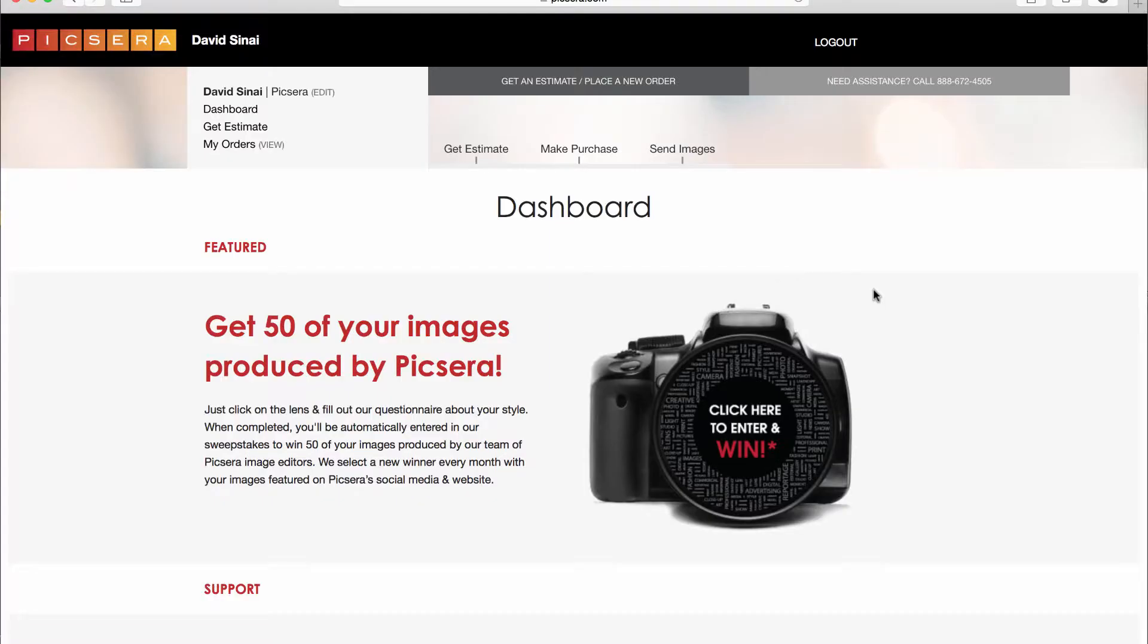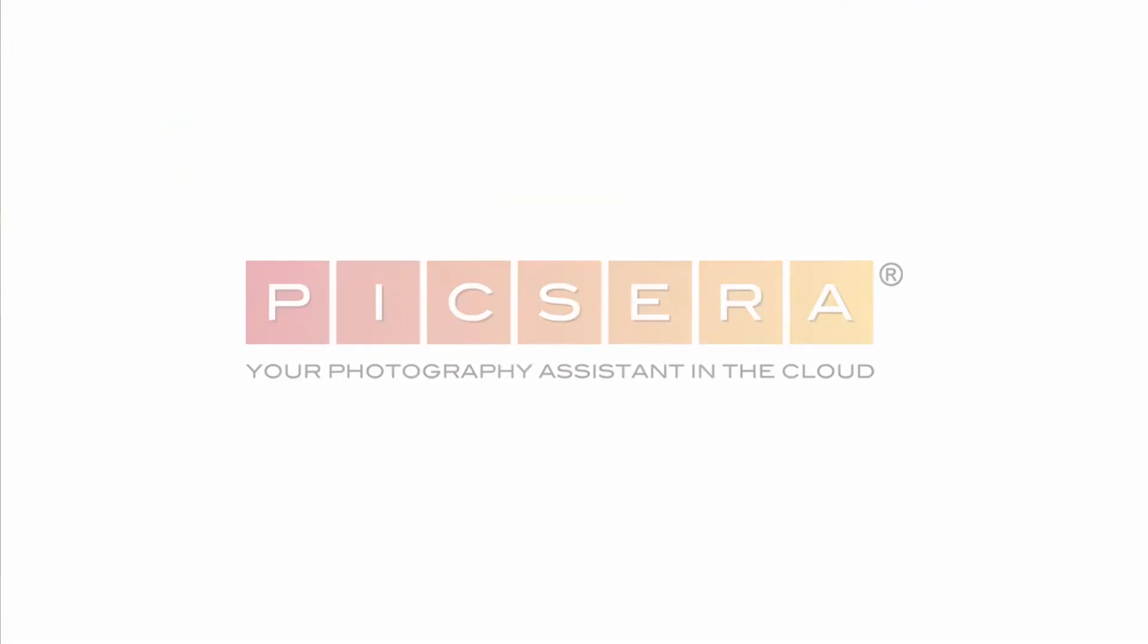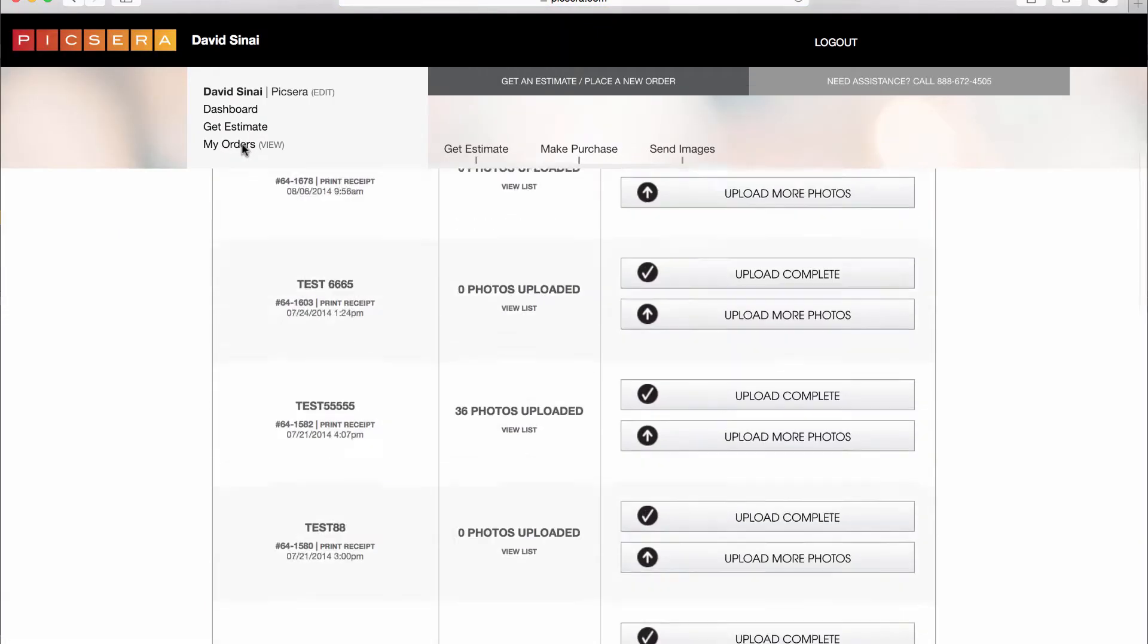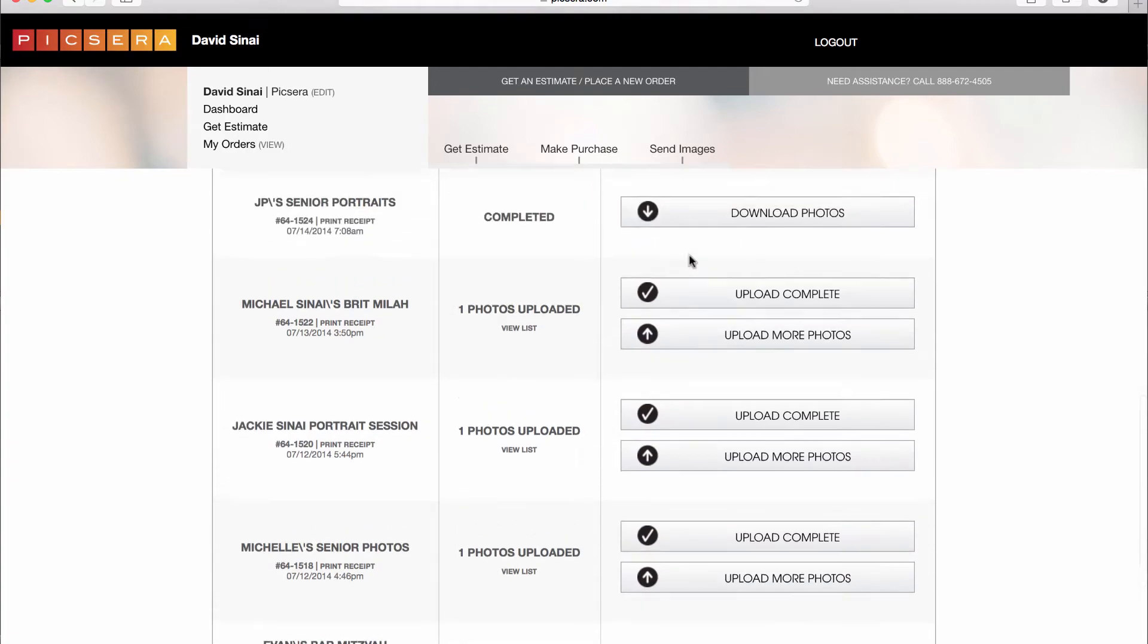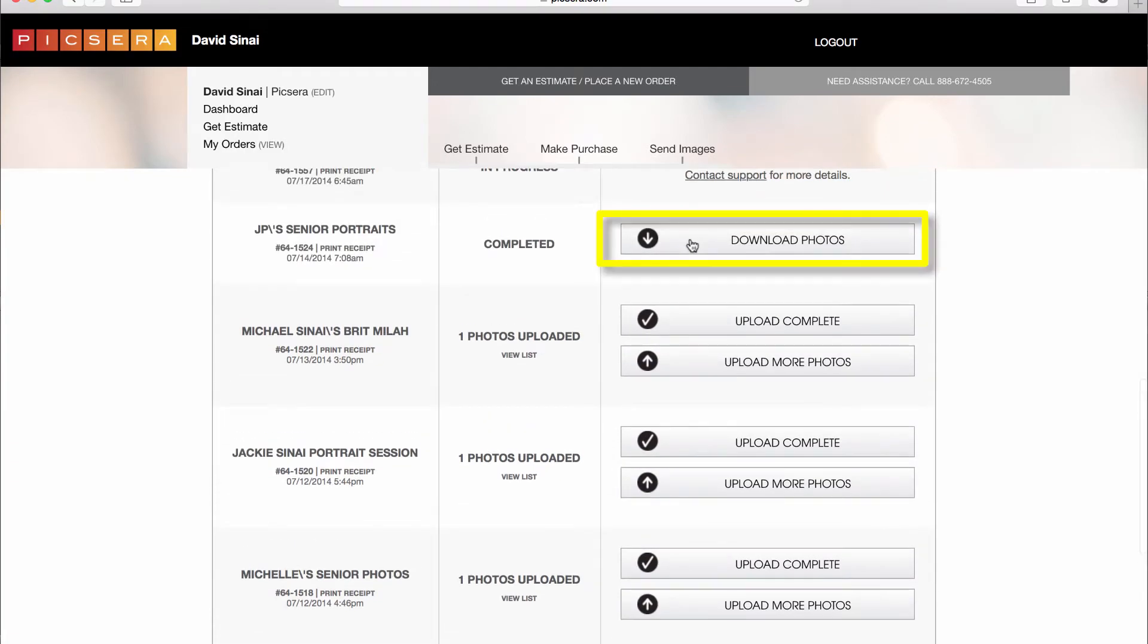The first thing you need to do is download the completed zip file from the Pixera My Order screen. I'm going to save and unzip the file onto my desktop.